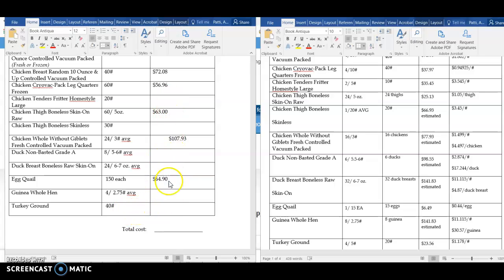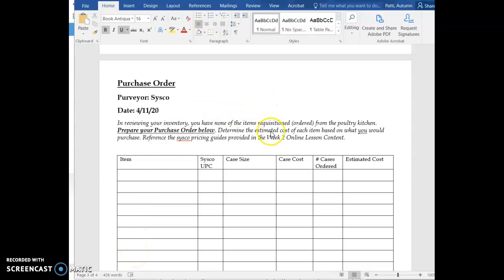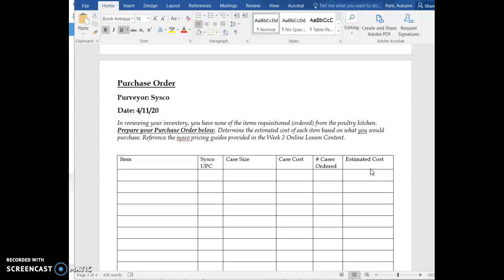Once I have all of these prices, my next step is to total up the cost down below. Your next step, then, is to complete your purchase order. With this, I'm going to list every single item that is being requisitioned, as we've checked our inventory, and we have none of these items in-house. So we will have to order each of the items and determine the number of cases that we need. From that point, we will determine the estimated cost. I will include this in our next video. Thank you.